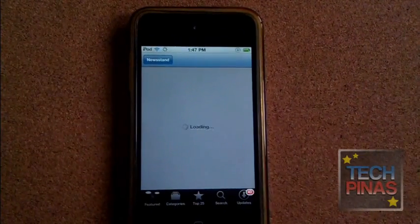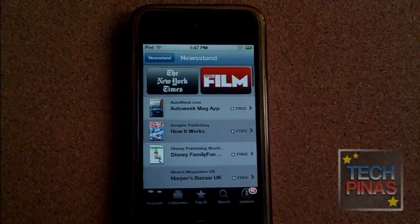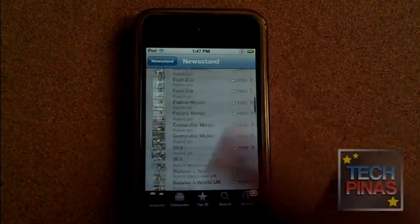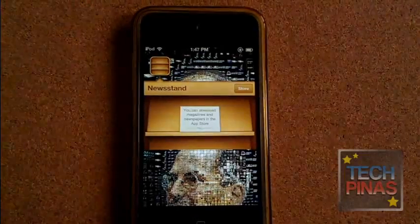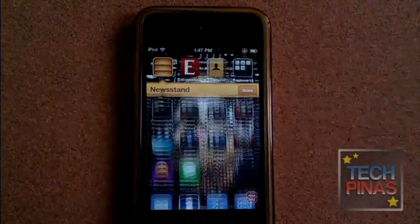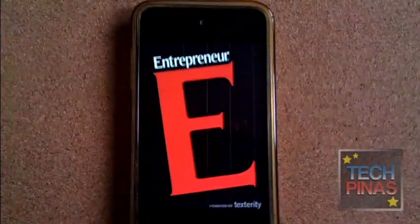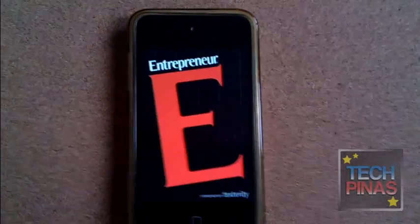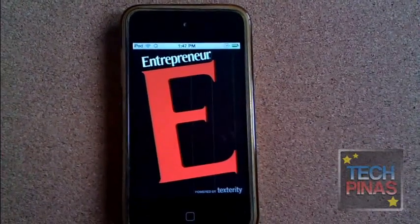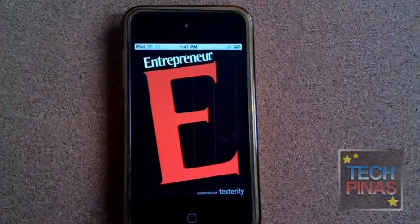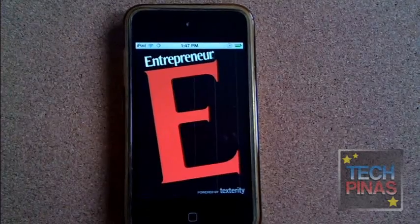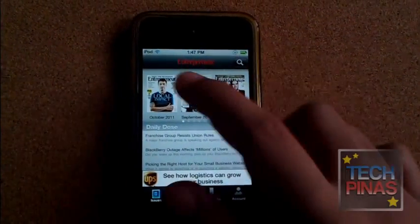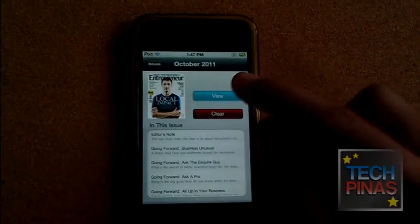Let's check that out. We already have some publications ready for download here. I've downloaded Intrapreneur — there you go, really good. Let's wait for it to load — there you go, a good magazine.